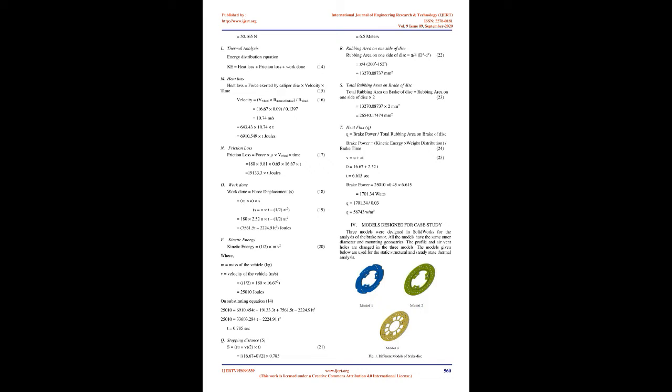F. Brake Disc: The best geometry and material for the disc is selected by considering the following design factors to be considered for brake rotor including Brake Disc Diameter, Brake Disc Material, Weight of Brake Disc, and Thickness of Brake Disc.